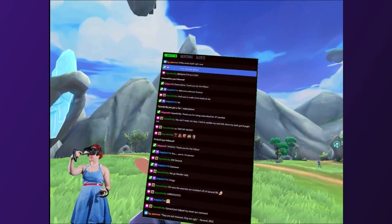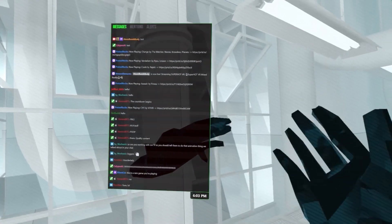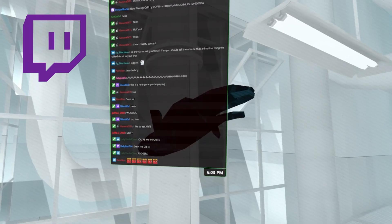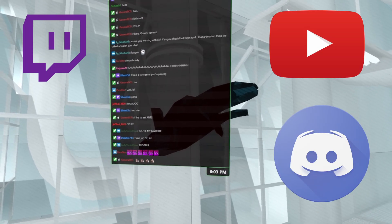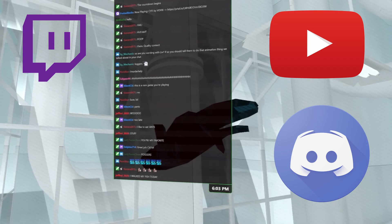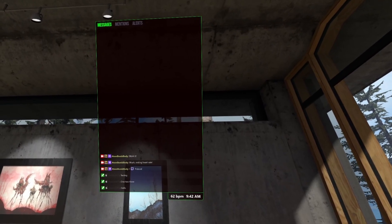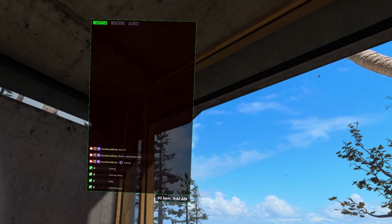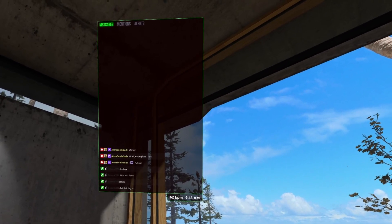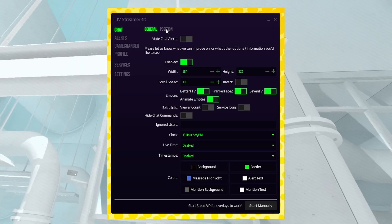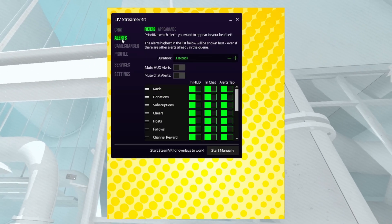StreamerKit is LIV's solution to reading live stream chat in VR. You can connect either your Twitch or YouTube account to it, and even have Discord messages sent to you straight inside your headset. There are some other neat integrations, such as being able to see your heart rate and more, but I'll let you discover those on your own. You can customize everything from position to opacity, size, and more.